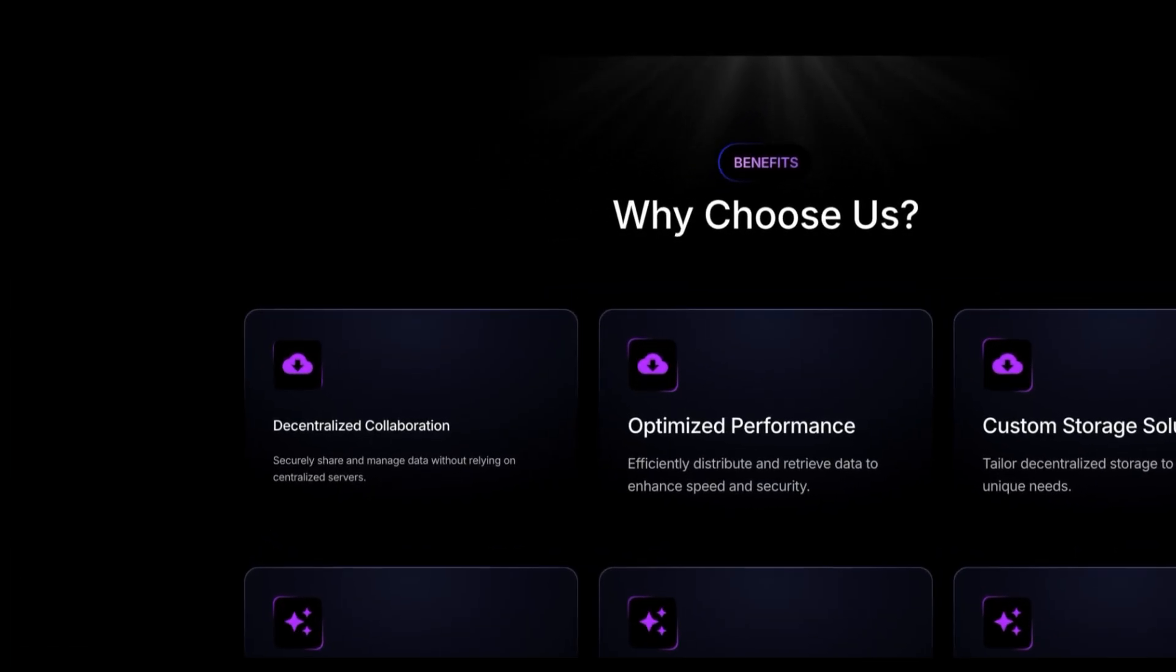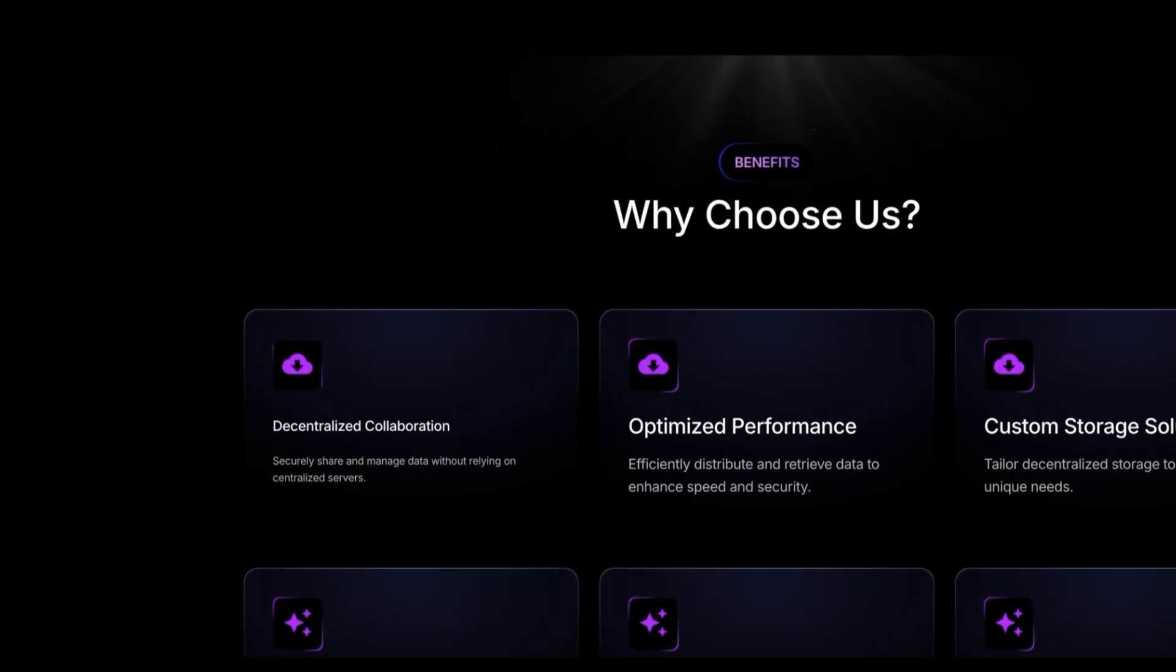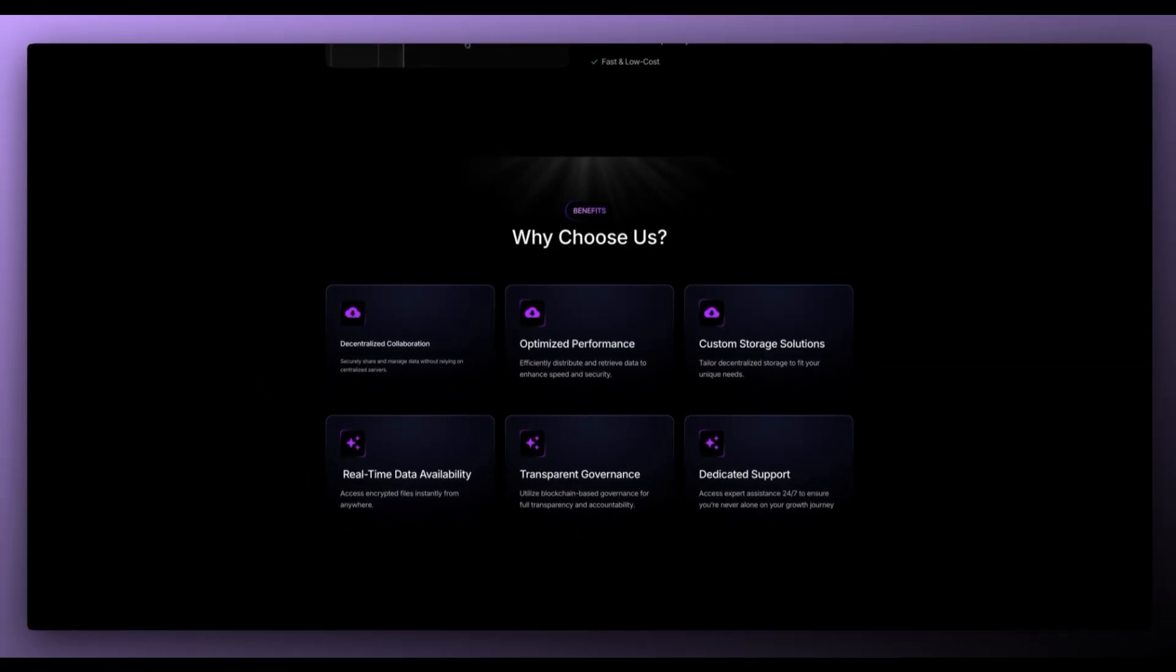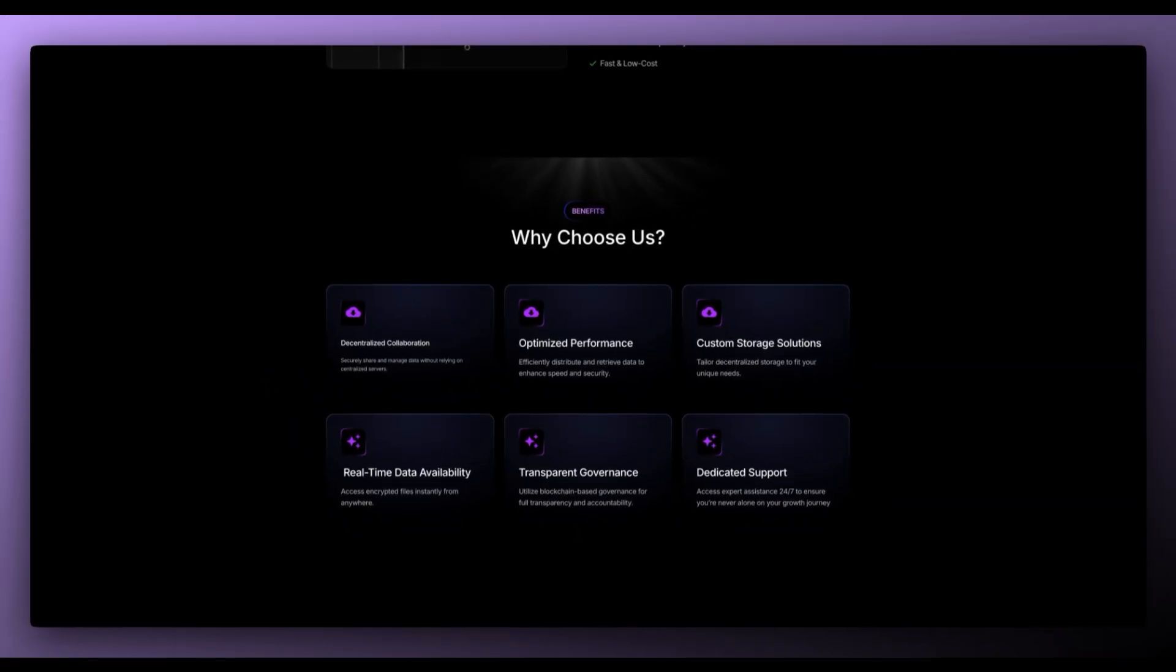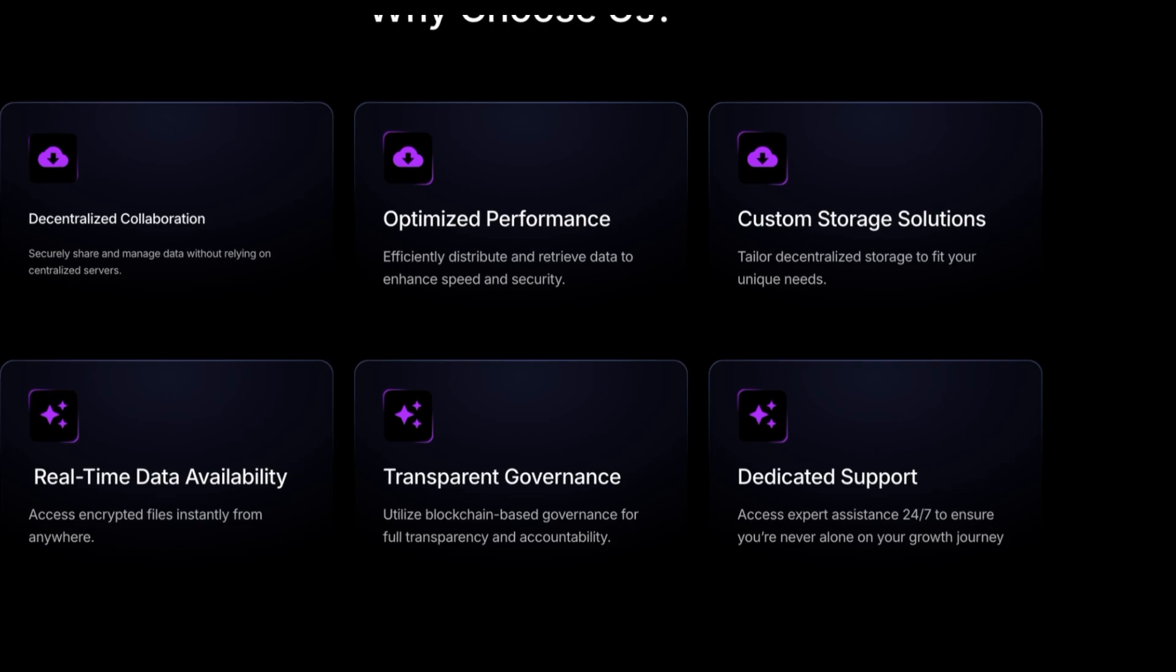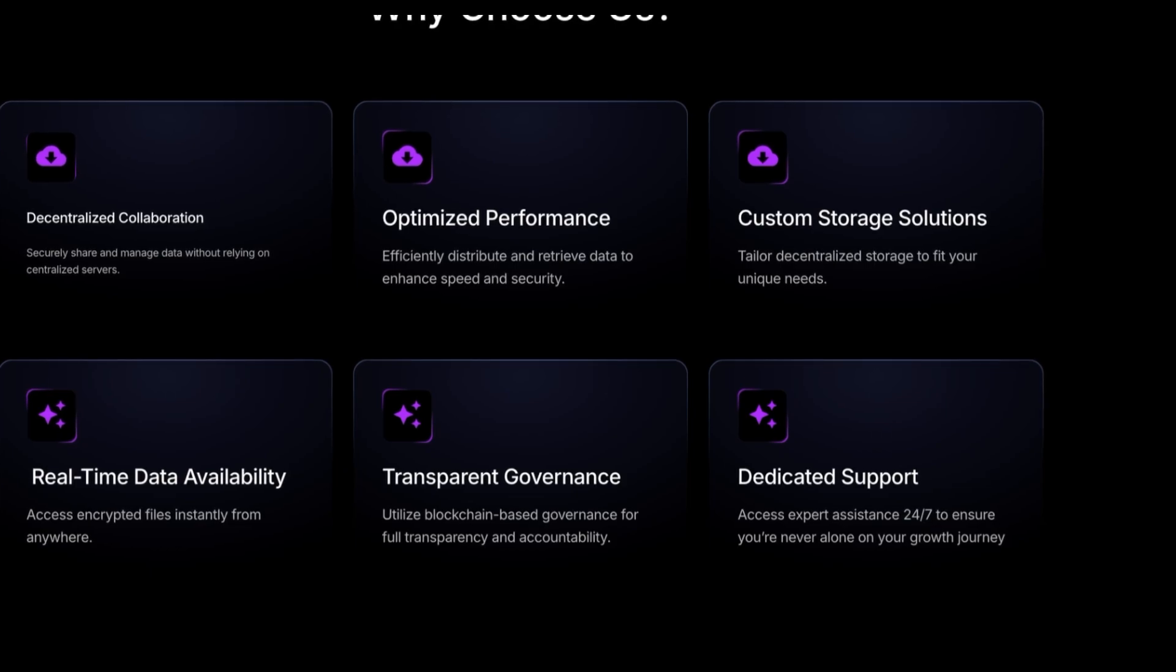So why choose them? First of all, decentralized collaboration. Securely share and manage data without relying on centralized servers. Optimize performance, efficiently distribute and retrieve data to enhance speed and security. Custom storage solutions, tailor decentralized storage to fit your unique needs.